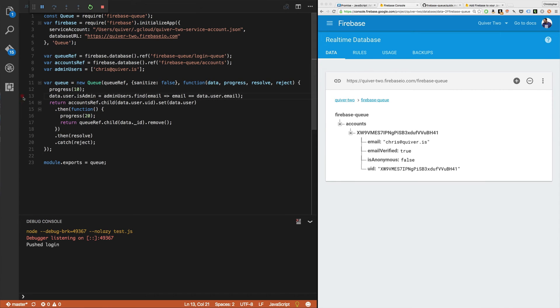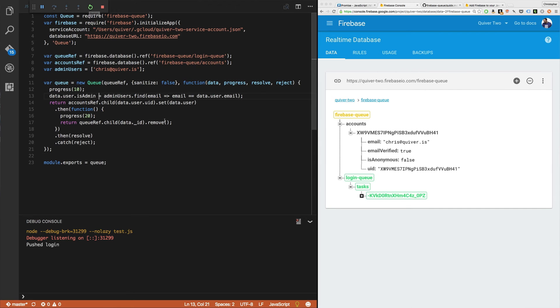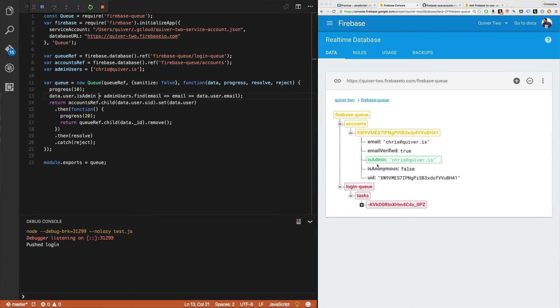We can actually say data dot user dot is admin is users admin find email. So let's run that here and see what happens.